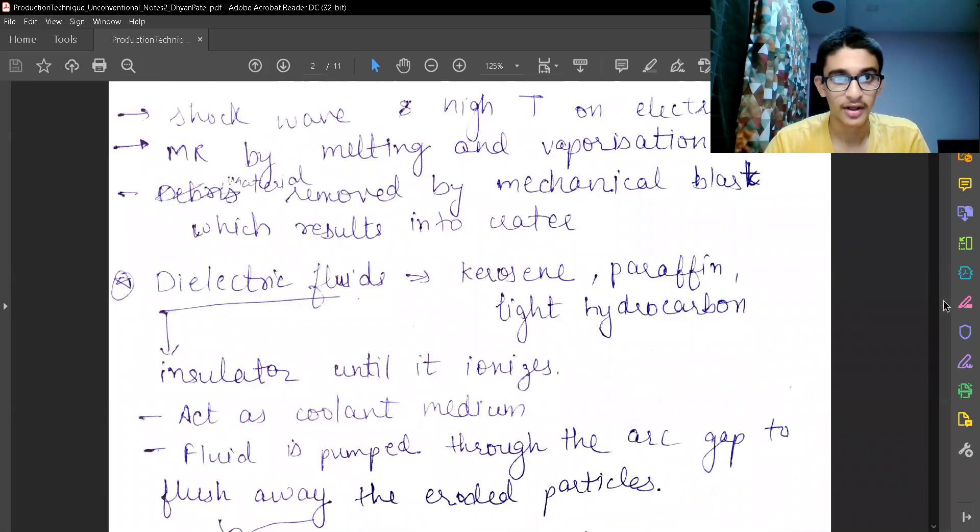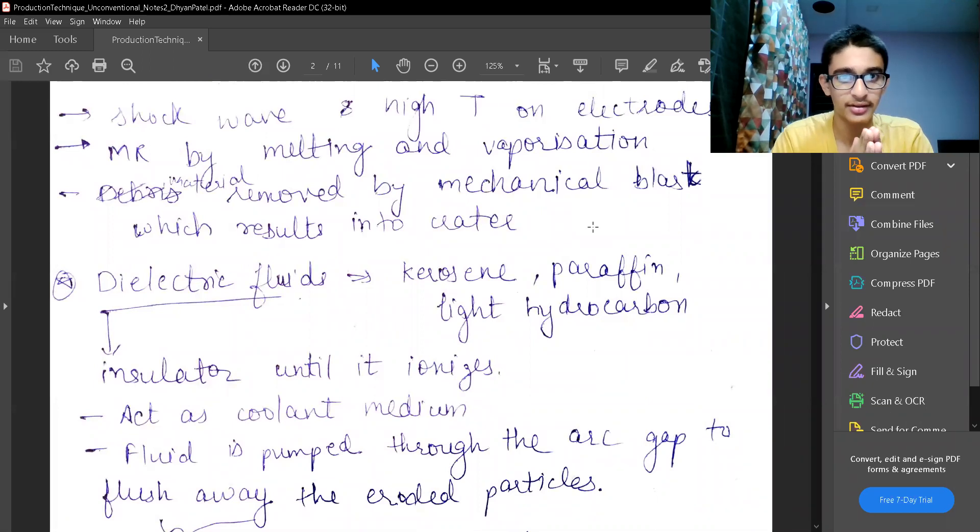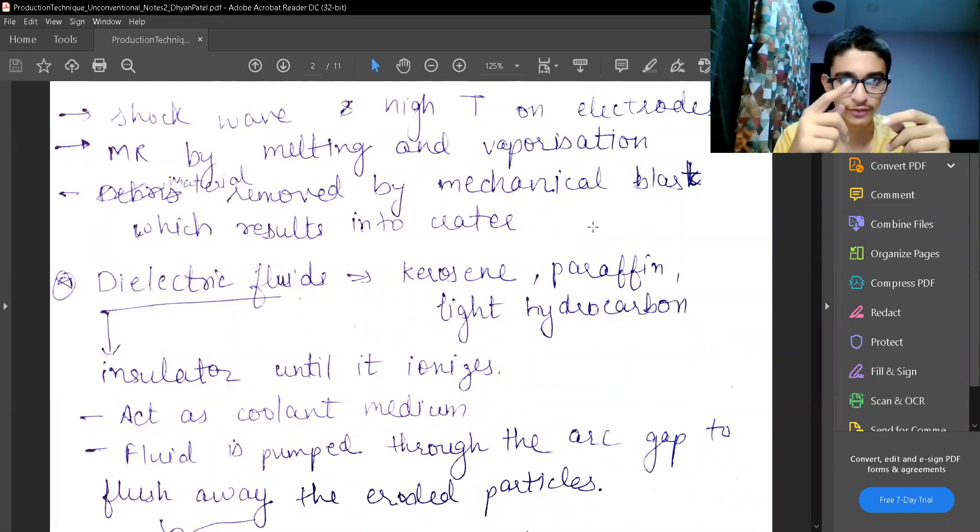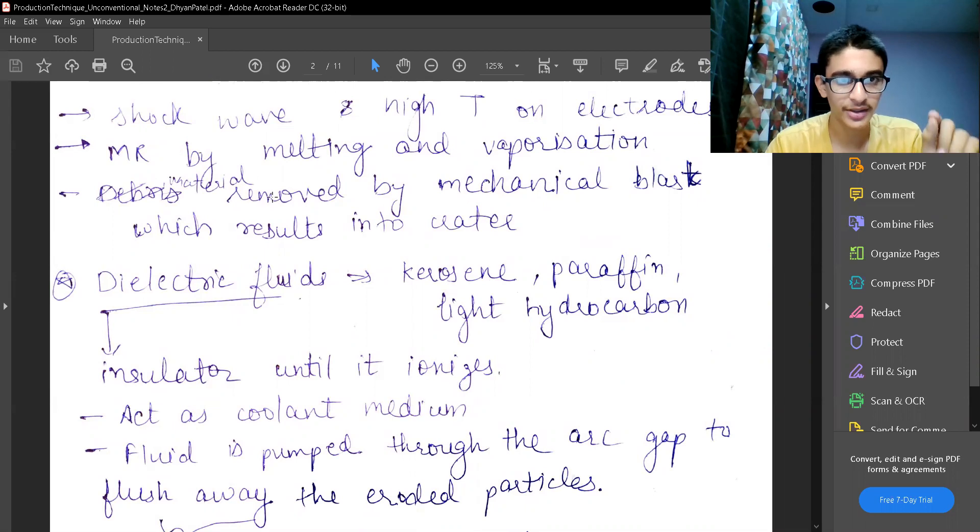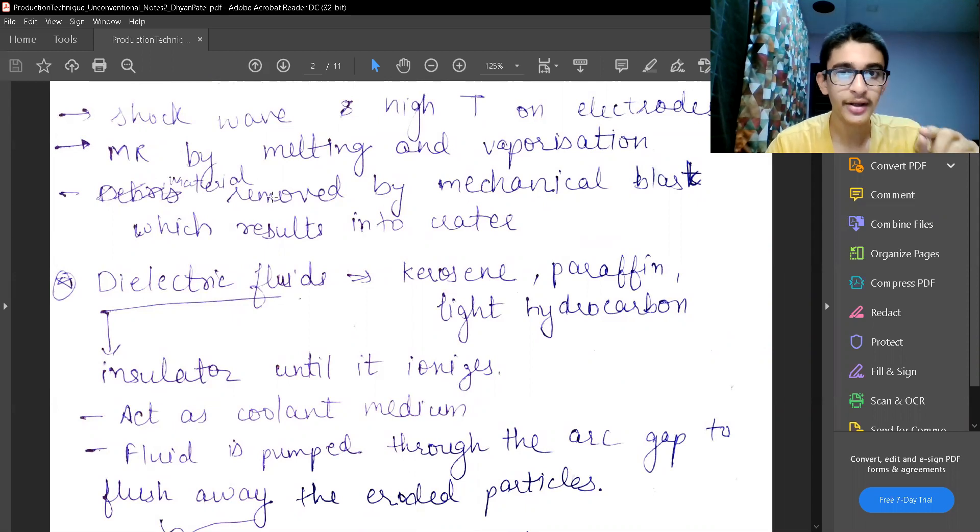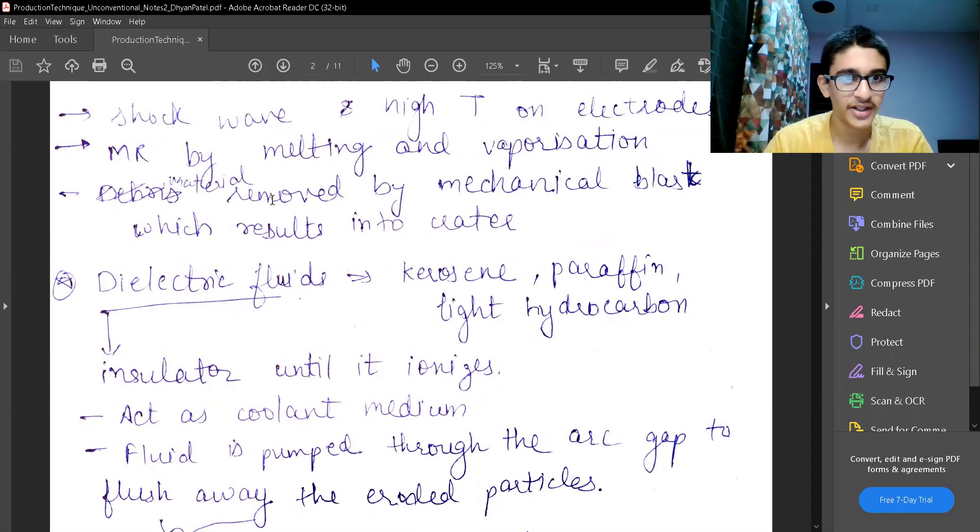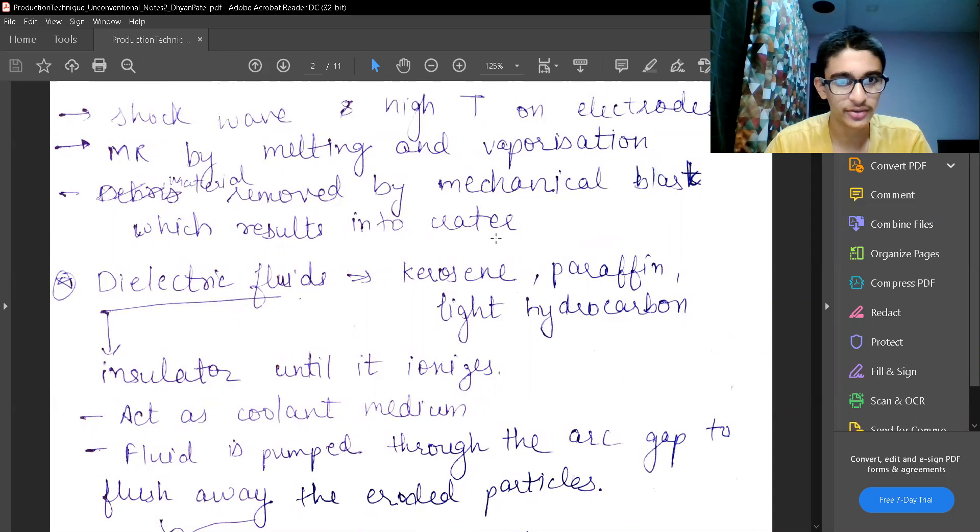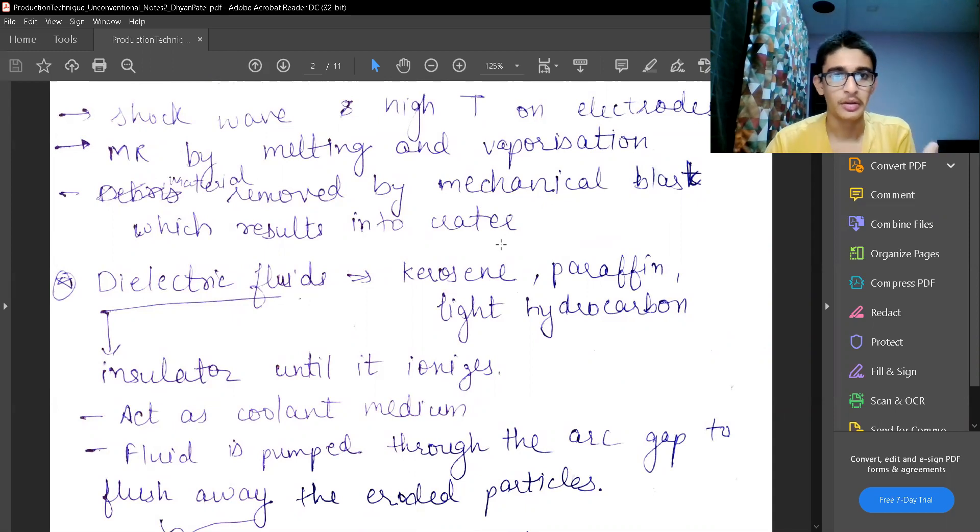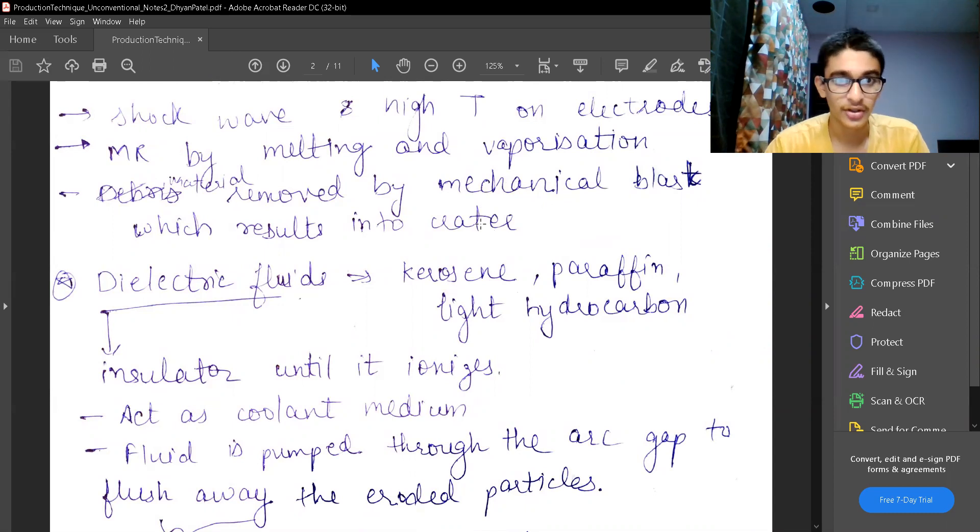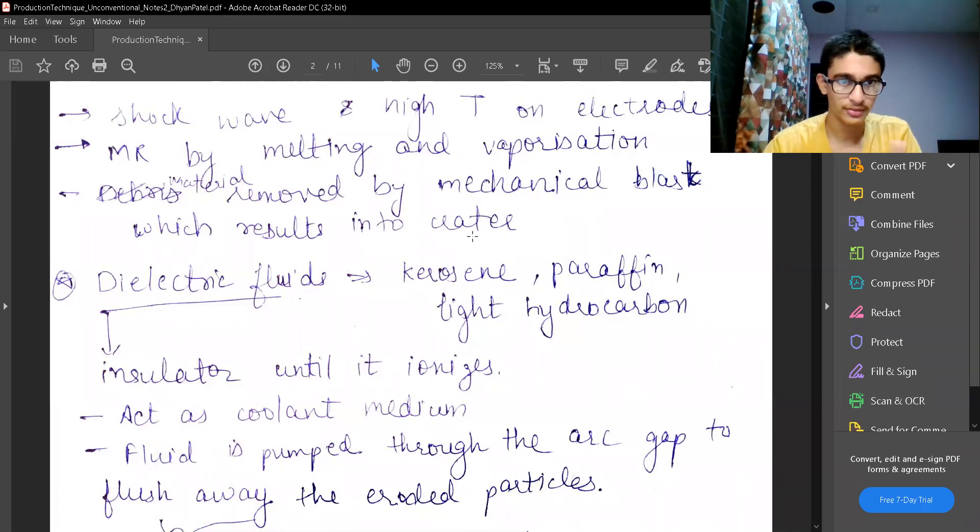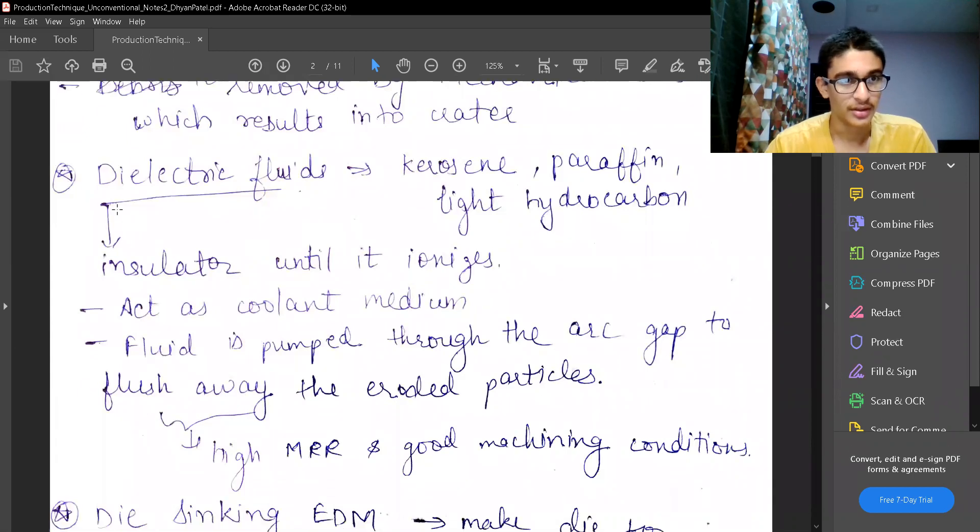And a shock wave is generated. High temperature of electrodes are achieved because of those collisions. And material removal happens by the process of first the melting and then the evaporation or direct vaporization. Material removed by mechanical blast which results into crater. The crater is that cylindrical hemispherical type of surfaces which are made. The craters on moon. That's the same what we are using here.